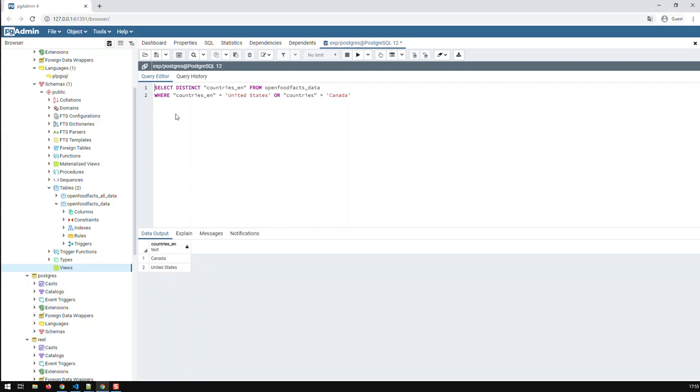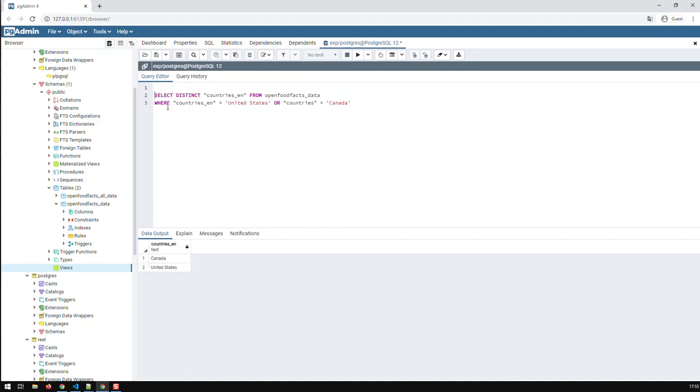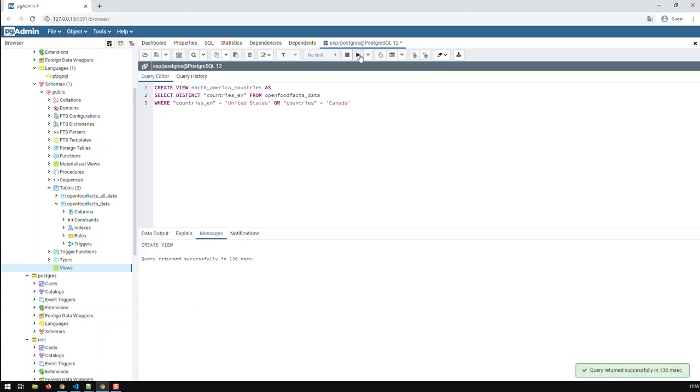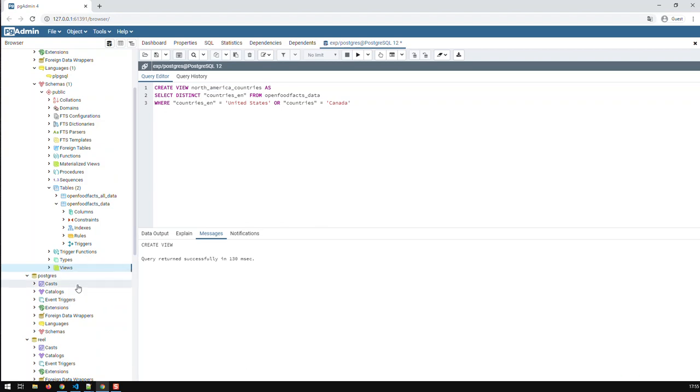With a view, you always start off with a query. And I would advise you, first of all, to carry out or execute your query and see the results, if they're to your liking. And then, creating the view is a very simple case of adding one line, which is create view. Then you insert the view name. Basically, let's call it North America countries. And then, as. And then the query is down here. And if I carry out that code, I have now created a new view. It should be in here. Let's refresh. And there we go.